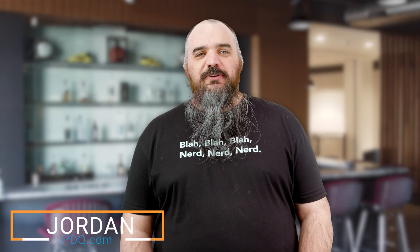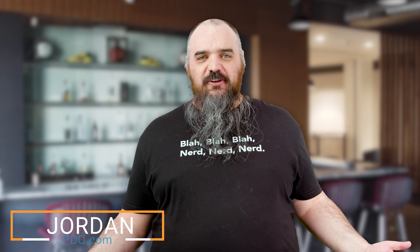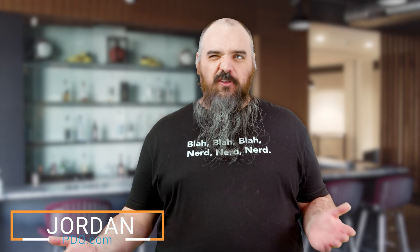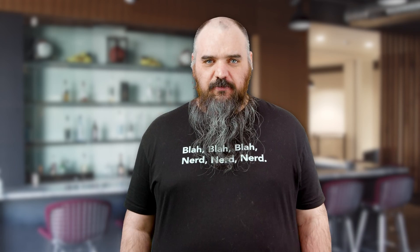Hey everybody, it's Jordan with PDQ.com, and we're continuing with our Getting Started Guide. We covered a lot of our deploy information, and now we figure it's time to dive into the inventory.